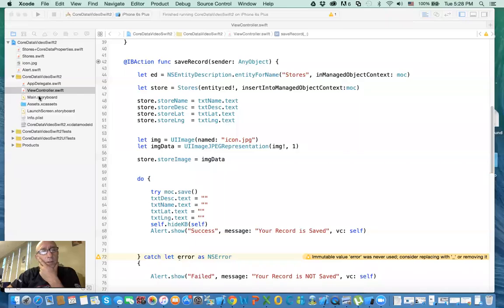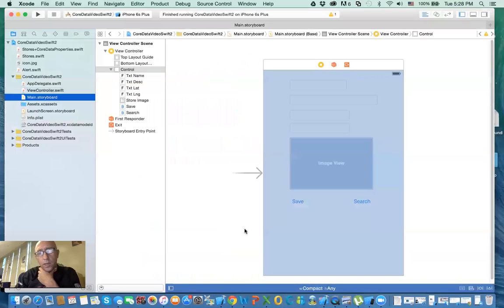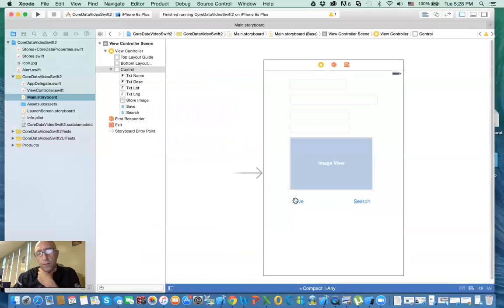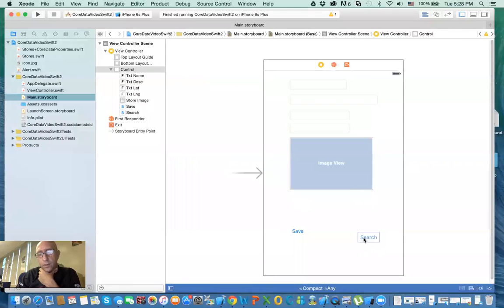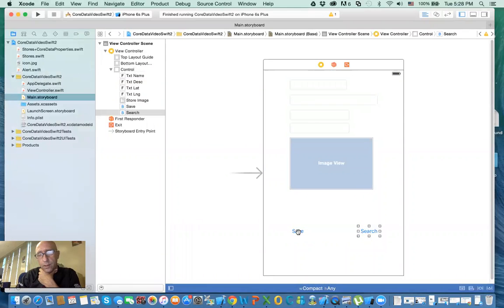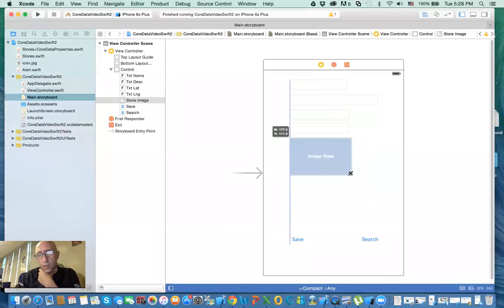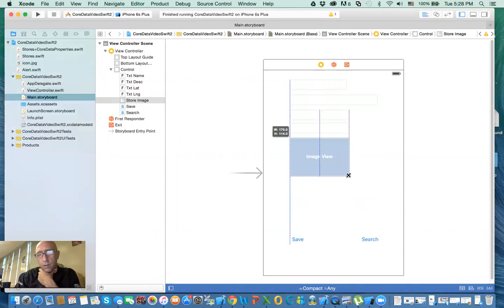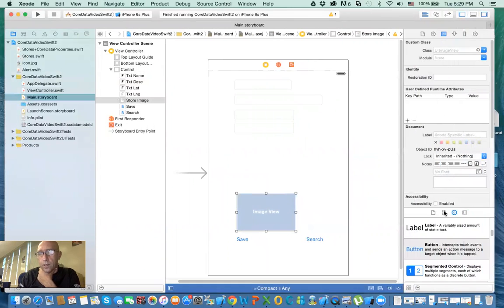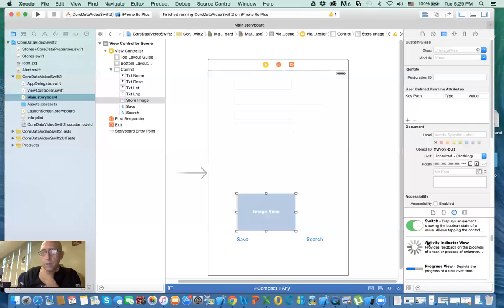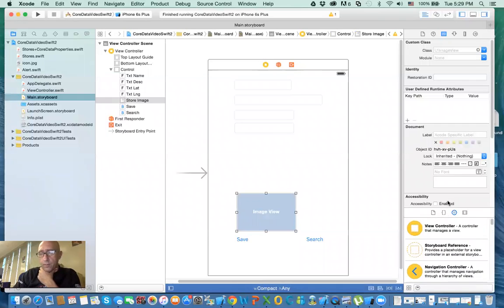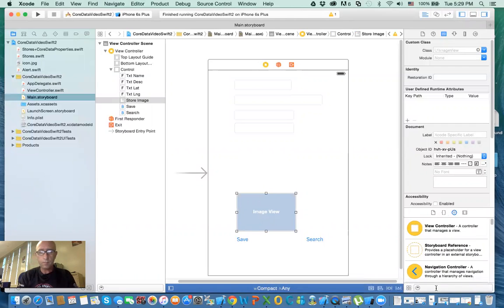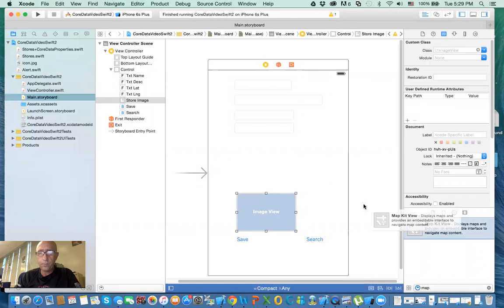First thing I need to do, we need to go to the main view controller, and then we need to add the map here. So I'm going to move these, the search and the find, and maybe make the view smaller, just to show you. Move it down here. And now we need to include a map view. If you type in map here, you should be able to get map view kit.